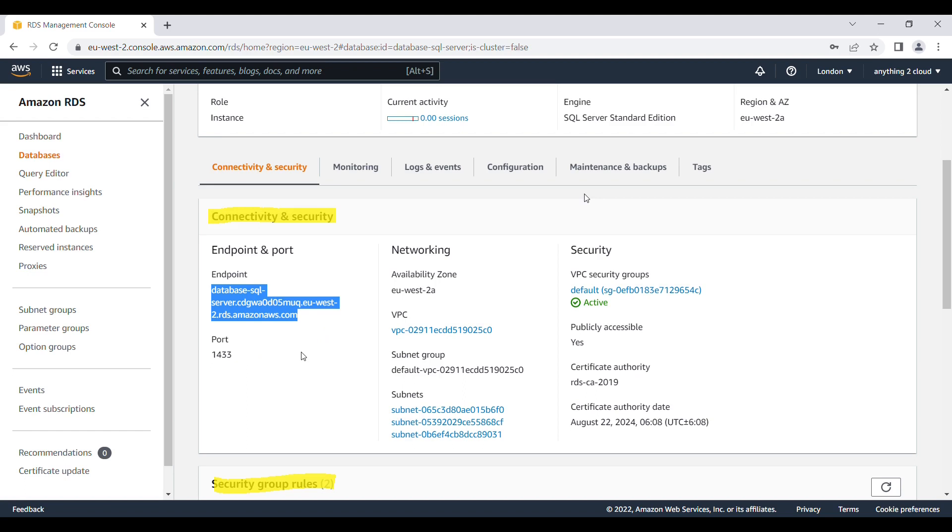In case if you are not able to access the SQL server from outside, what you can do is go to connection security. And there you can go to security groups rules as highlighted here. And there you will find security group rule name. Click on that. And then there you have to enable the inbound and outbound rules. I will quickly show how we can do this through VPC.